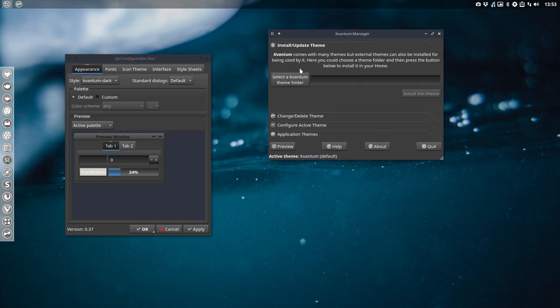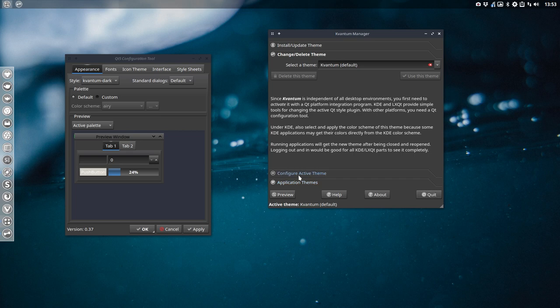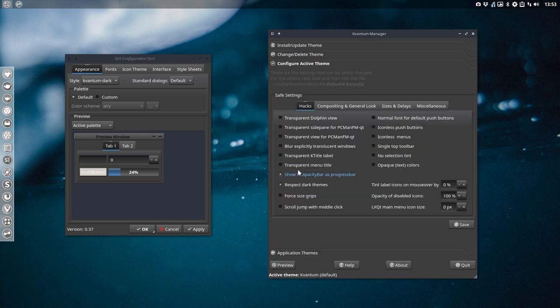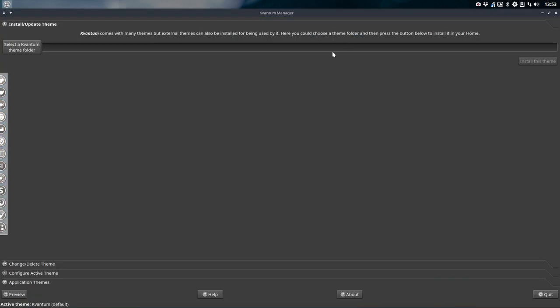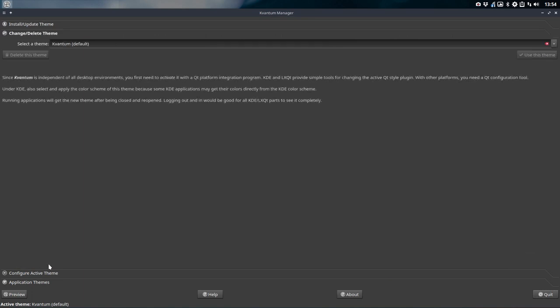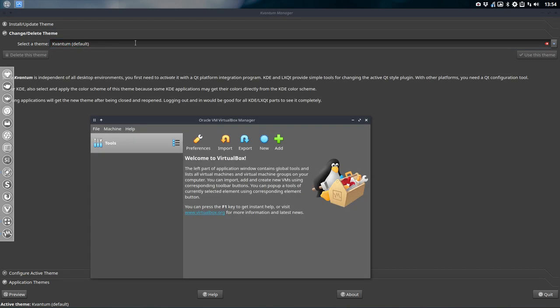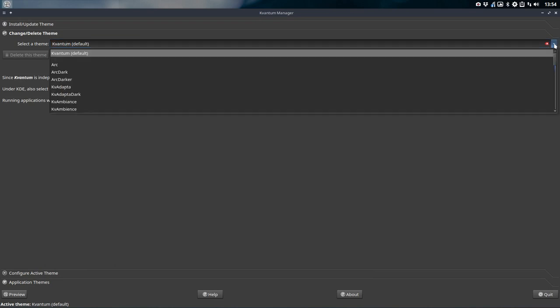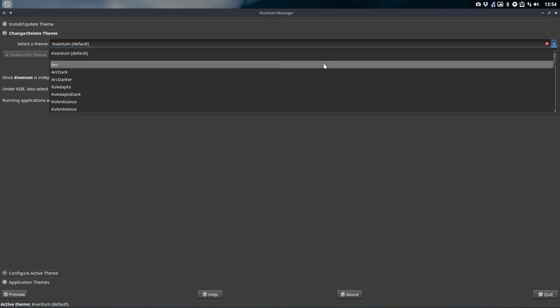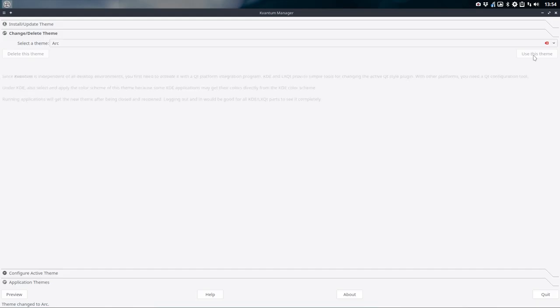Now you can select the Kvantum Theme folder. You can change delete themes and you can configure an active theme. So there are options in here to select. But let's make this bigger so we can read more. We can change and delete. So here we have to change the Kvantum default. Super F7. Check. That's that one. And then we go and have a look. You can have Arc and then you use this theme.